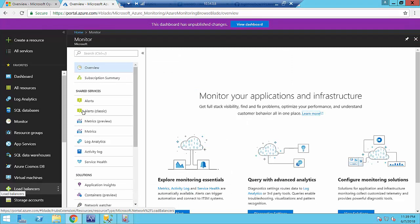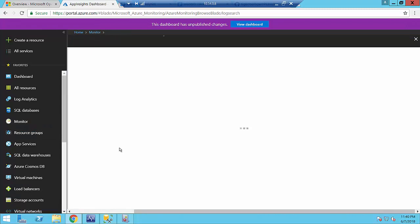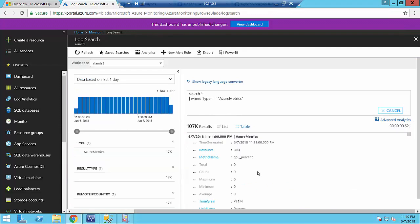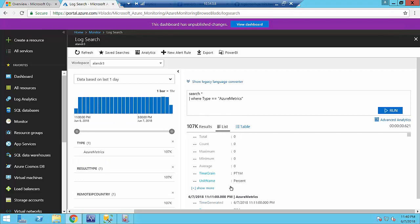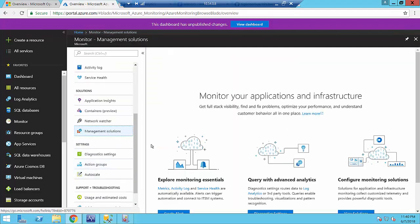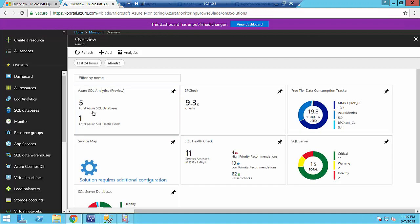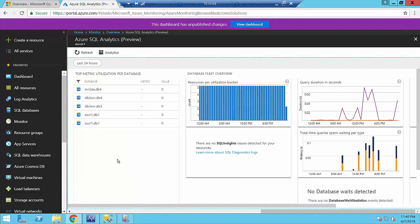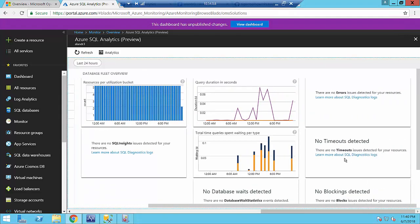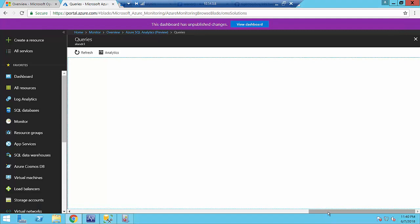After you enable Diagnostic Settings, data will flow to Log Analytics. In Azure Monitor's Log Analytics you will see a number of logs collected — for example, Azure Metrics showing database CPU percent. In the solution itself you will see a number of databases and elastic pools. If you want to understand what's going on, you can drill down to see a list of databases, query duration, waits, timeouts, errors, and continue drilling down to several more levels of detail.